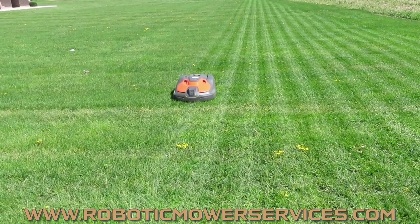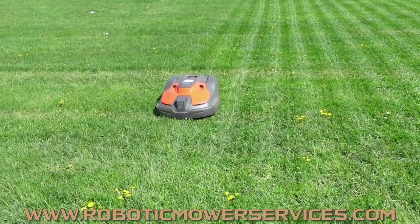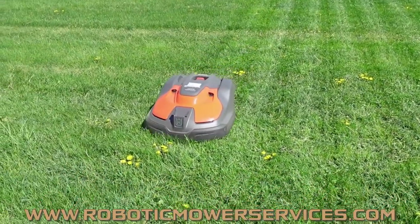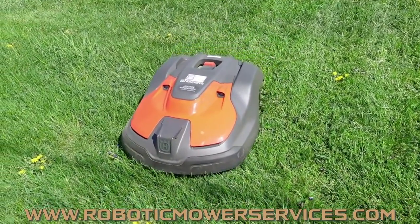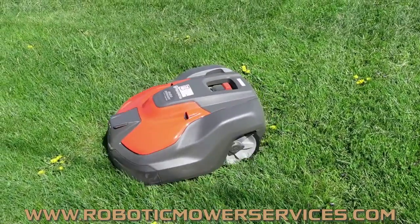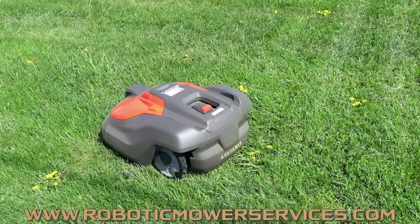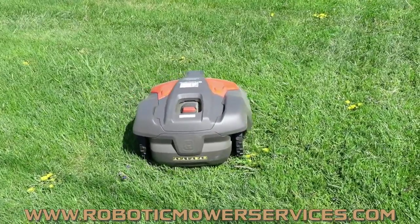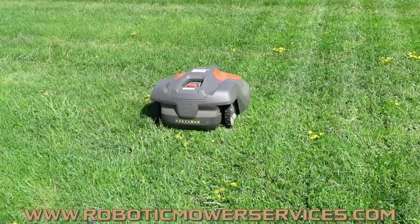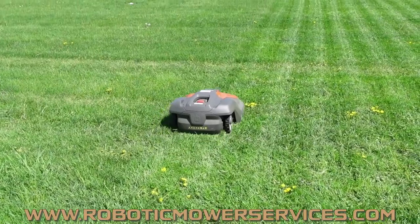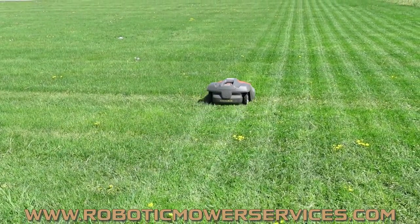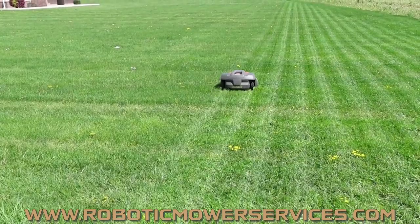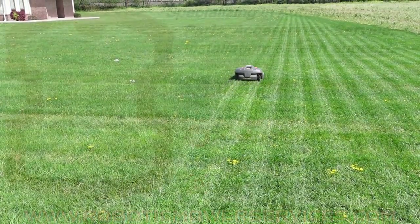The other thing is to make sure to subscribe to our channel here, because we've got a lot more information about the EPOS automowers that we're getting put into videos as we go along here and get the time to get everything uploaded to our YouTube channel and to our website. So make sure to subscribe to our channel, and again if you have any questions or looking for information, check out our website www.roboticmowerservices.com. And that's going to do it for this video, thanks for watching.